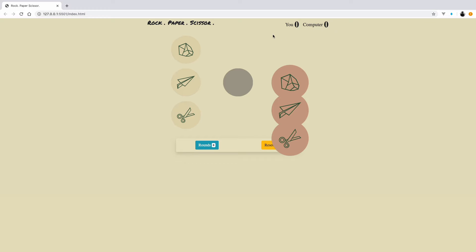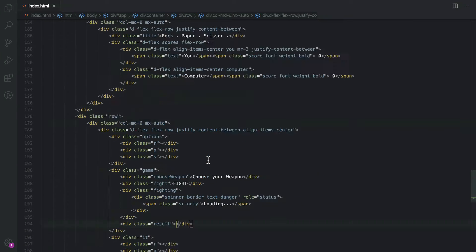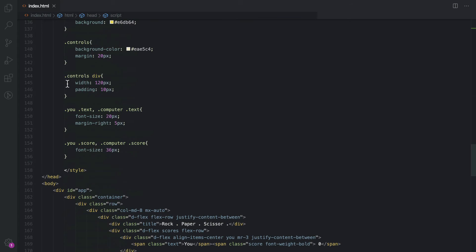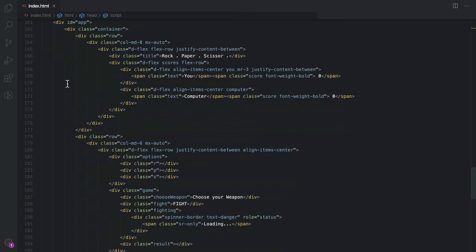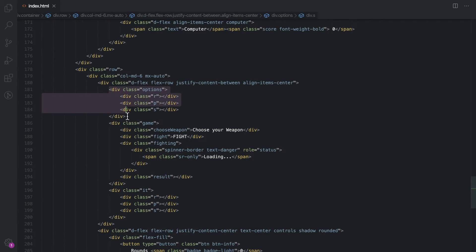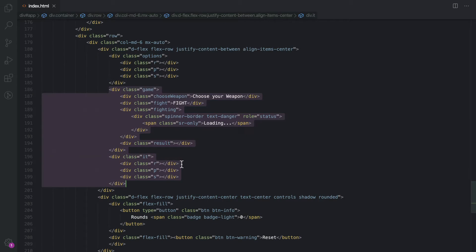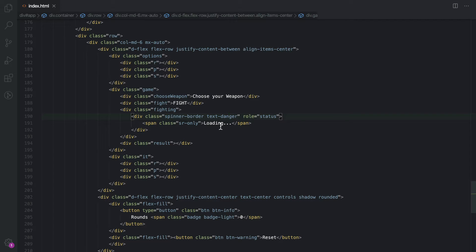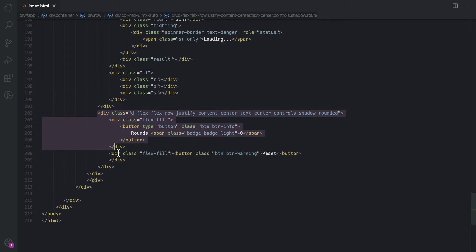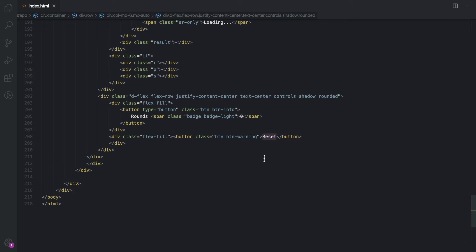I'll close the finished version and work on the new implementation. I already have the basic template ready with CSS and HTML. I've included the Bootstrap library and the Vue.js CDN library. We have basic CSS to style the game and the basic HTML markup — a heading, a scores section defaulting to zero, a game section with weapon options for rock, paper, and scissors, a game-option area, the computer's weapon display, number of rounds, and a reset button.